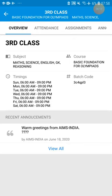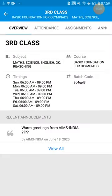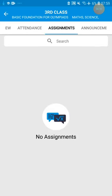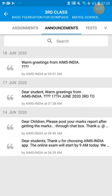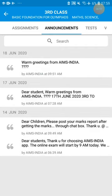In the third class batch, there is a menu with the following options: Overview — where batch timings and recent announcements are displayed; Attendance feature; Assignment feature — if we give any assignment it will be displayed here and from here you can submit it; and Announcements — if we make any announcement it will come here.